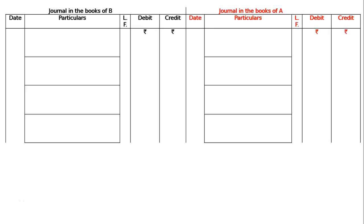Journal in the books of B. Journal in the books of A. A owed B Rs.400. A accepted a bill of exchange at 3 months for this amount, which B discounted for Rs.380.